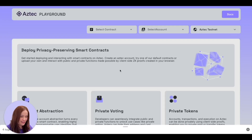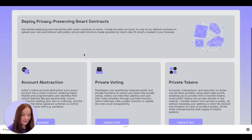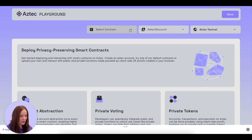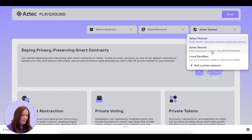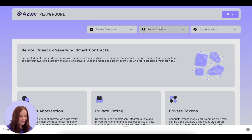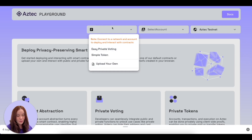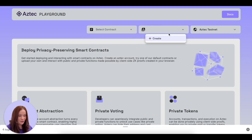If it's your first time, you're gonna see something like this — a little bit about Aztec, you can read about account abstraction and how privacy works. You've also got three dropdowns: Aztec testnet, which shows the different networks you can connect to — the testnet, the devnet, or if you've got a local sandbox running you can connect to that as well. You can also select an account or create one, and you can select a different contract to deploy and interact with.